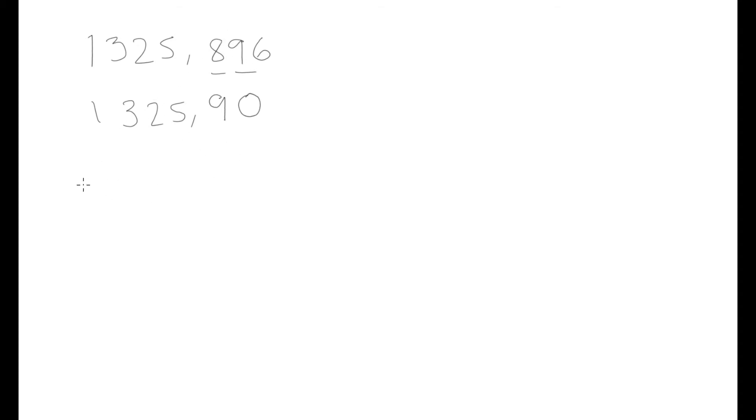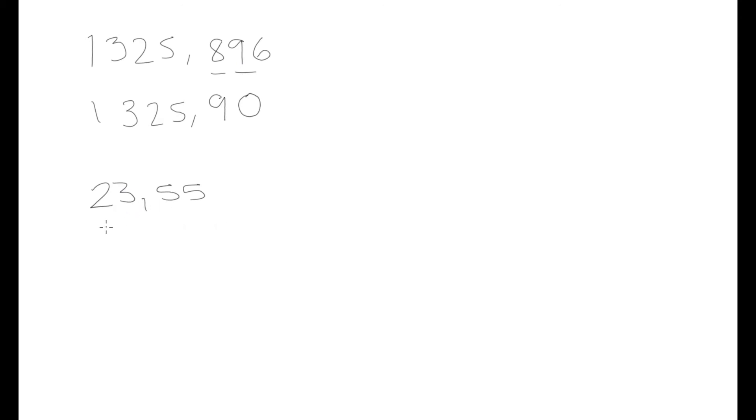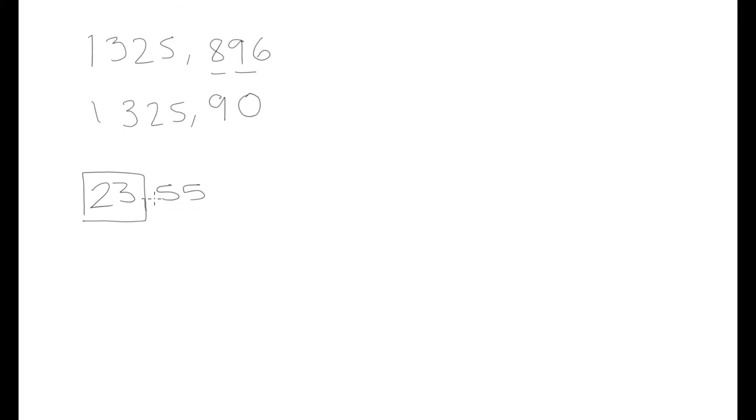We can give one more example. Let's say we have 23.55 and let's say we want to round off to the nearest whole number. If you're rounding off to the nearest whole number, that means we don't want any decimal places. All we want is this root number here. Because the next number to the right of how many decimal places we want, and in this case we want 0 decimal places, because this is a 5, this will be rounded up to 24.